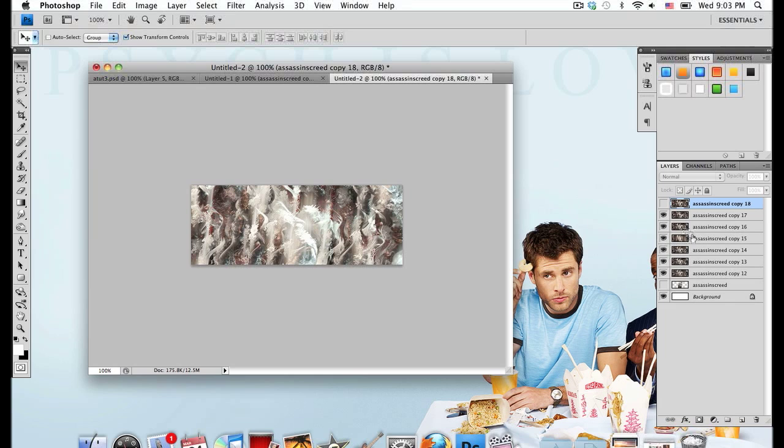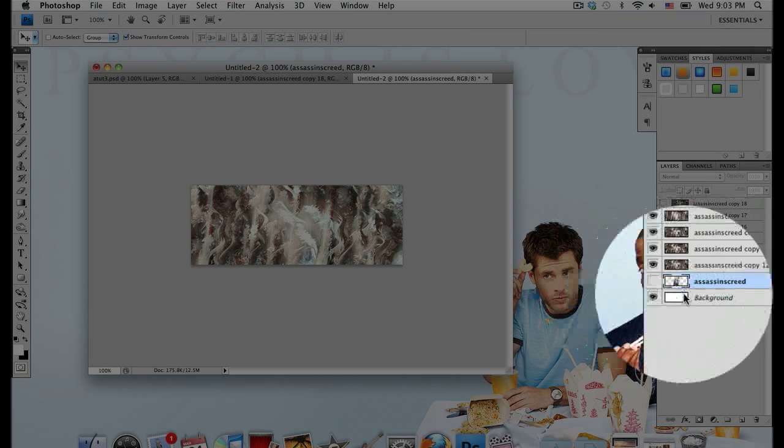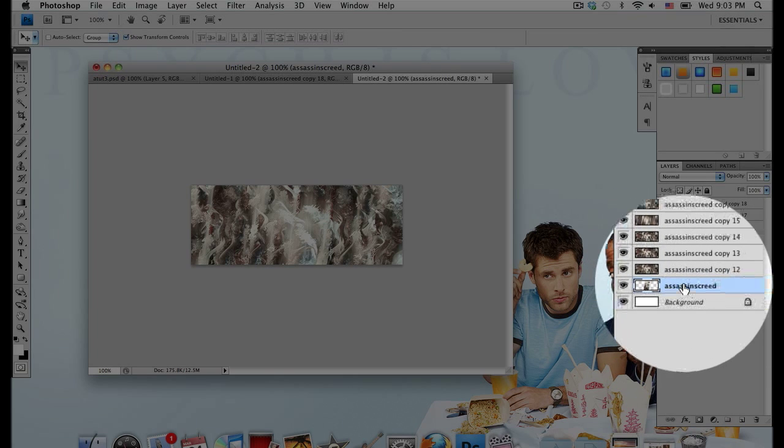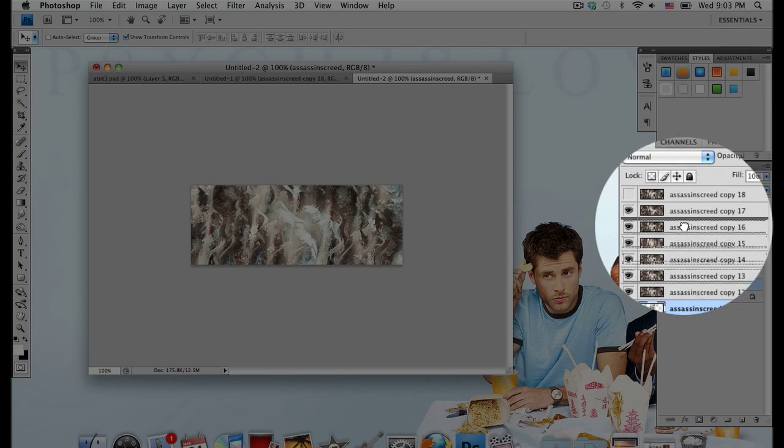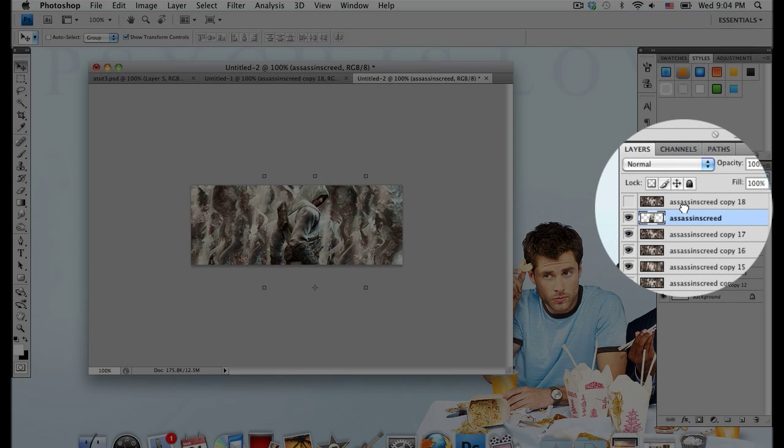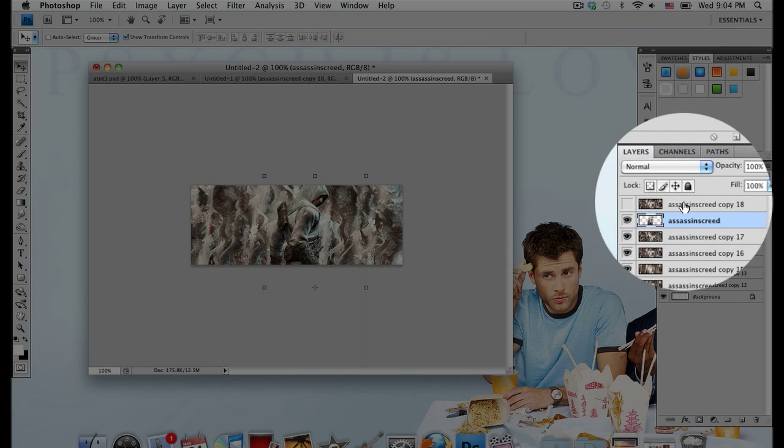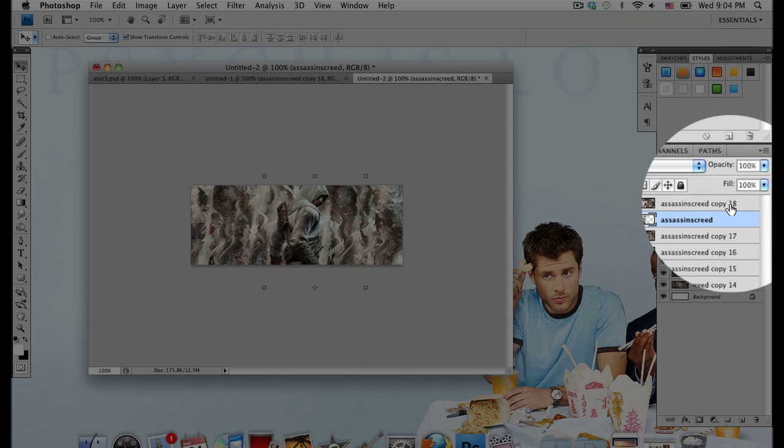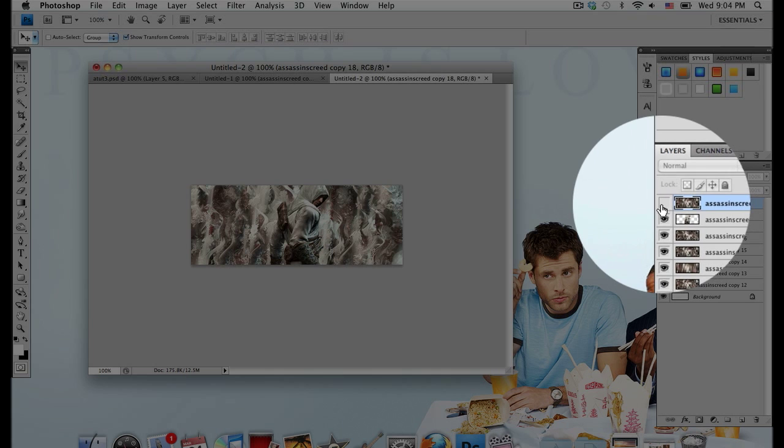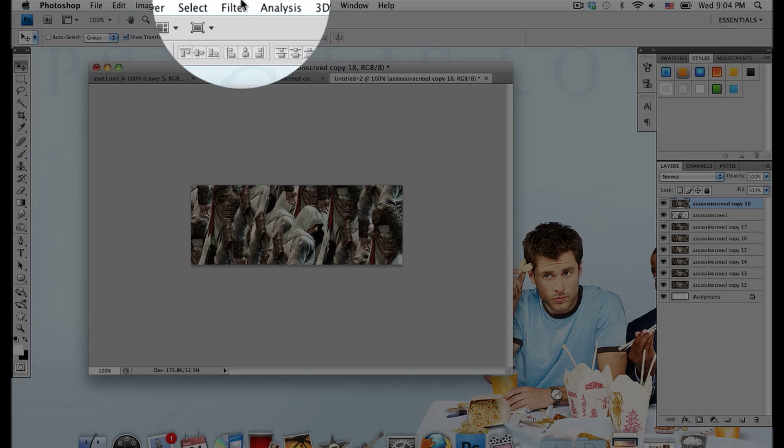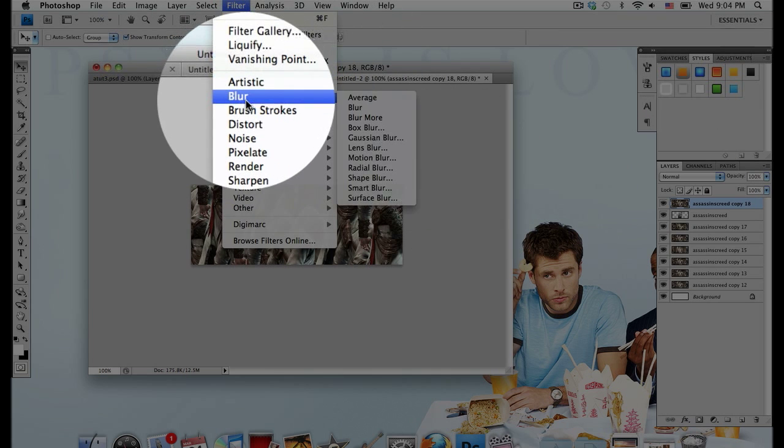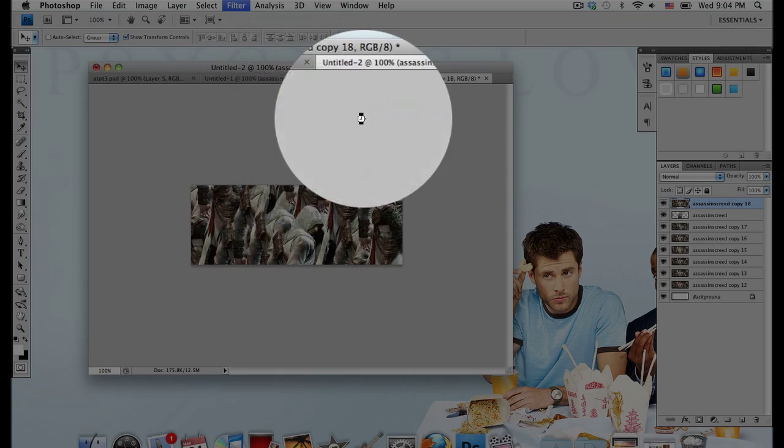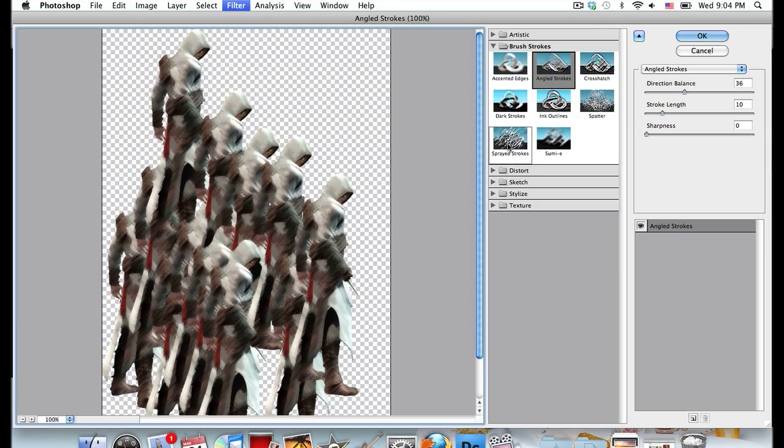I'm going to go down to my original render layer that I placed in the middle, unhide that and bring that up. Don't bring it up all the way to the top though, just bring it up so that it's under the layer that you have not applied a filter to, so it's only going to have one layer above it. Then unhide the layer above that and go to Filter, Brushstrokes, Angled Strokes. I went with a direction balance of 36, stroke length 10, sharpness 0.